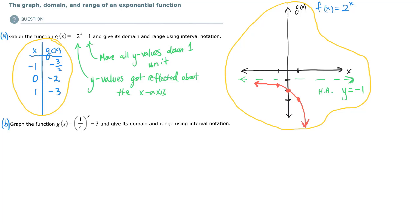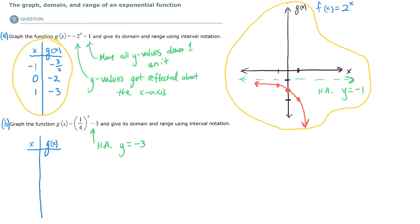Let's try the second example. The base is 1/4th, which is exponential decay. The transformation says move all y values 3 units down, so the horizontal asymptote is now at y equals negative 3. Let's plot ordered pairs. When x is negative 1, we get 4 minus 3, which is 1. When x is 0, we get 1 minus 3, which is negative 2. When x is 1, we get 1/4 minus 3, which is negative 11/4ths — about negative 2 and 3/4ths, almost negative 3.